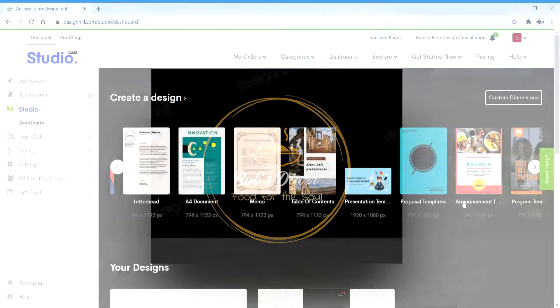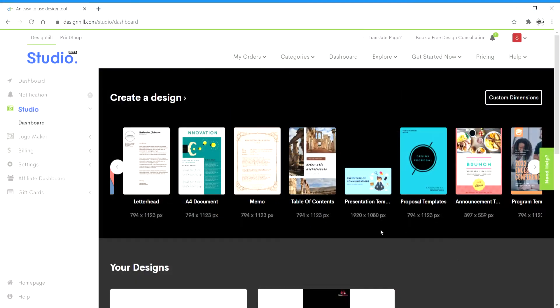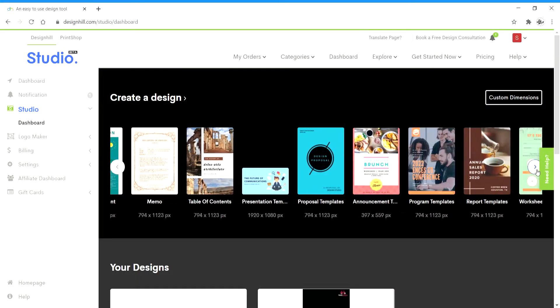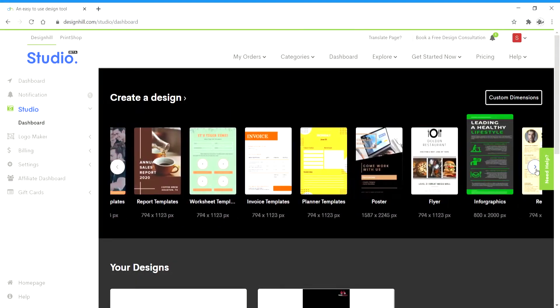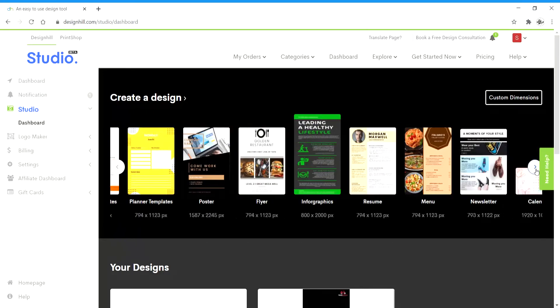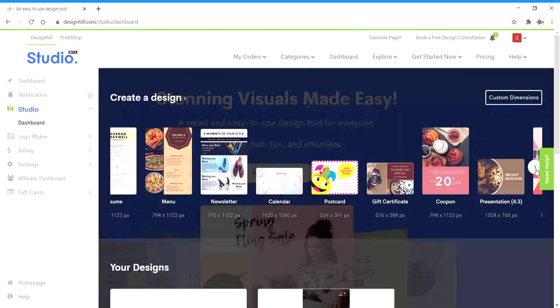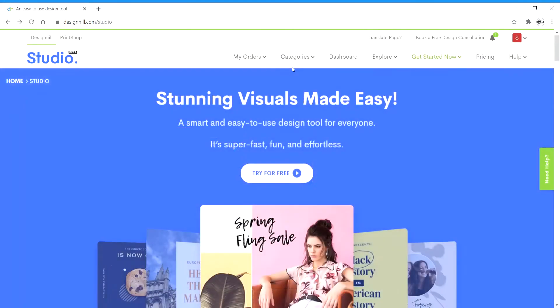Now to start with today's lesson, I'll be showing you how to easily design creatives like posters, banners, brochures, headers, ads, and promotional designs like Instagram stories and more in just a few clicks and in no time using Design Hill Studio.